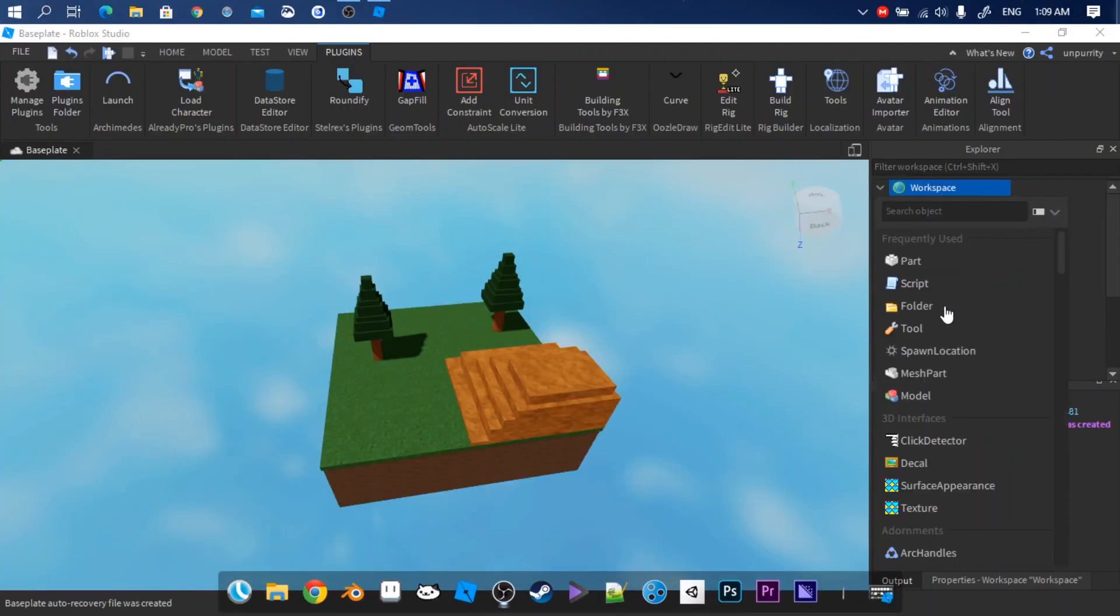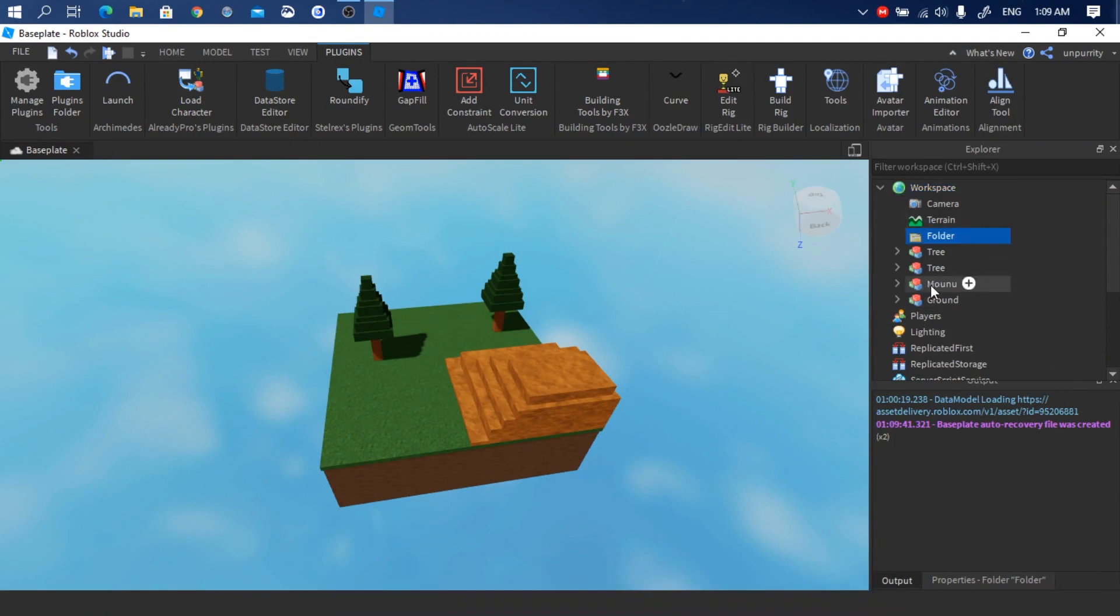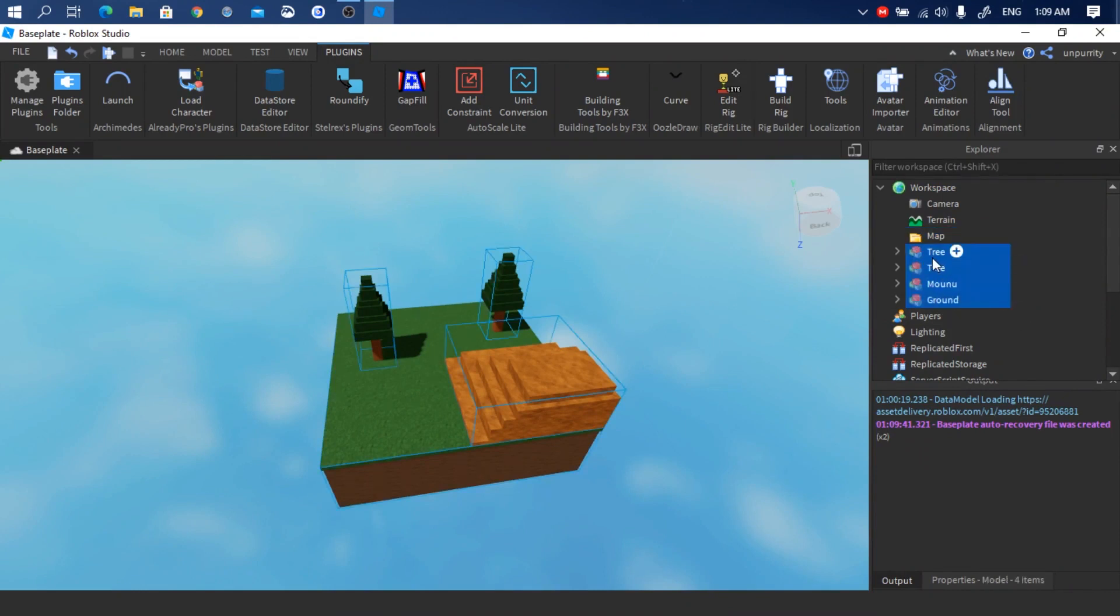Now we insert a folder and name it map. Put the entire map contents into the folder.